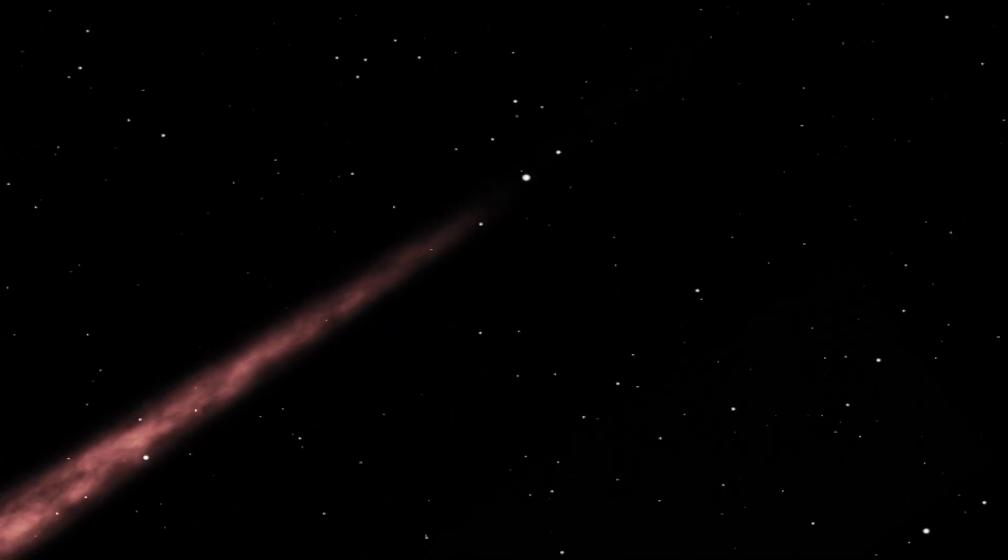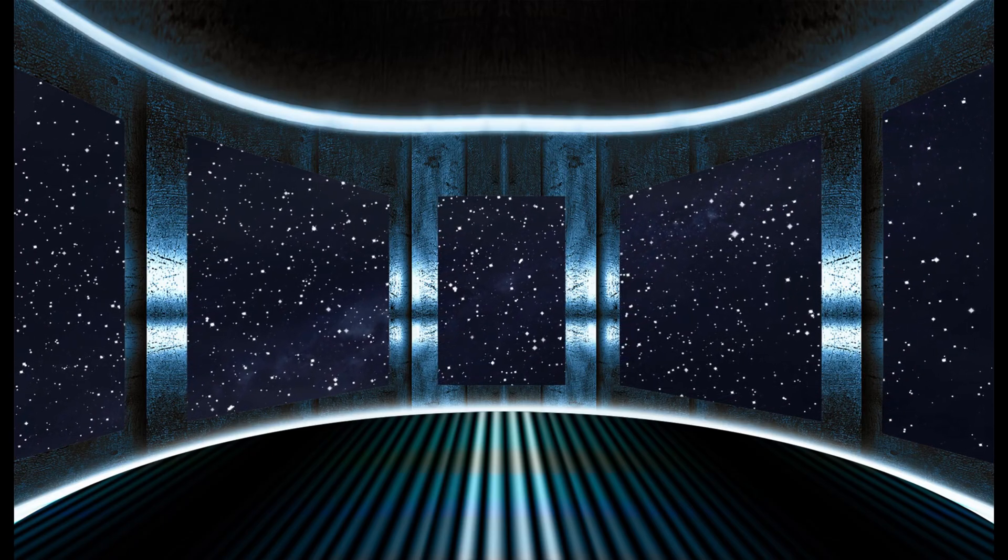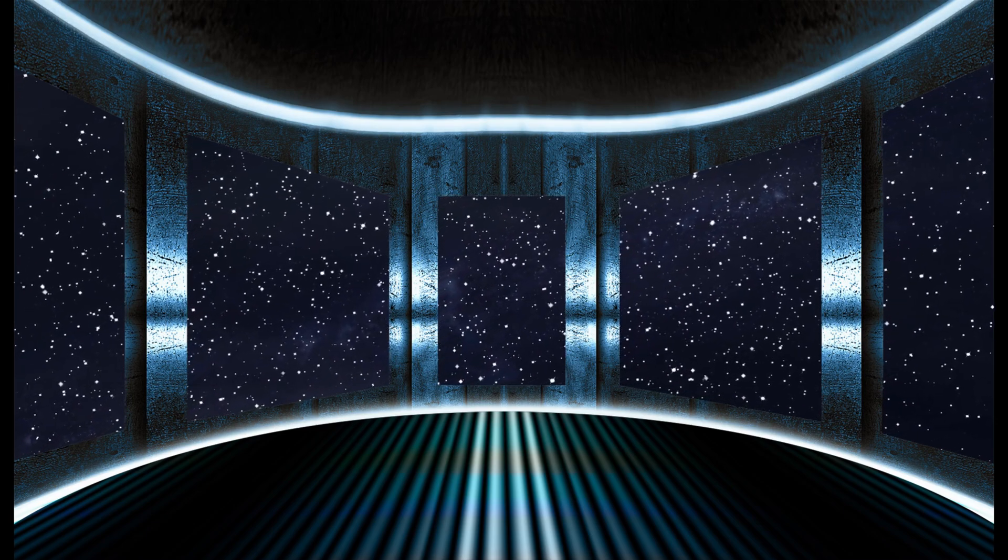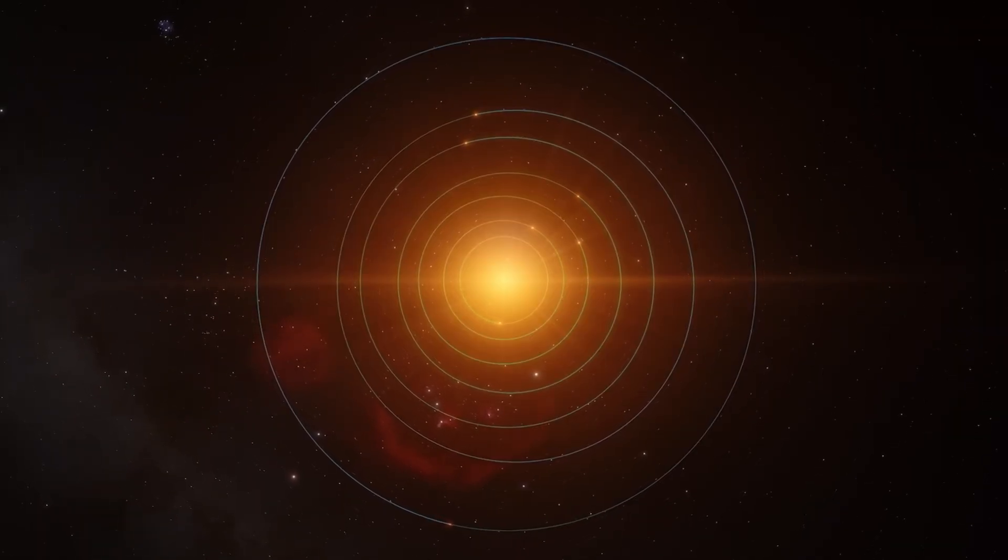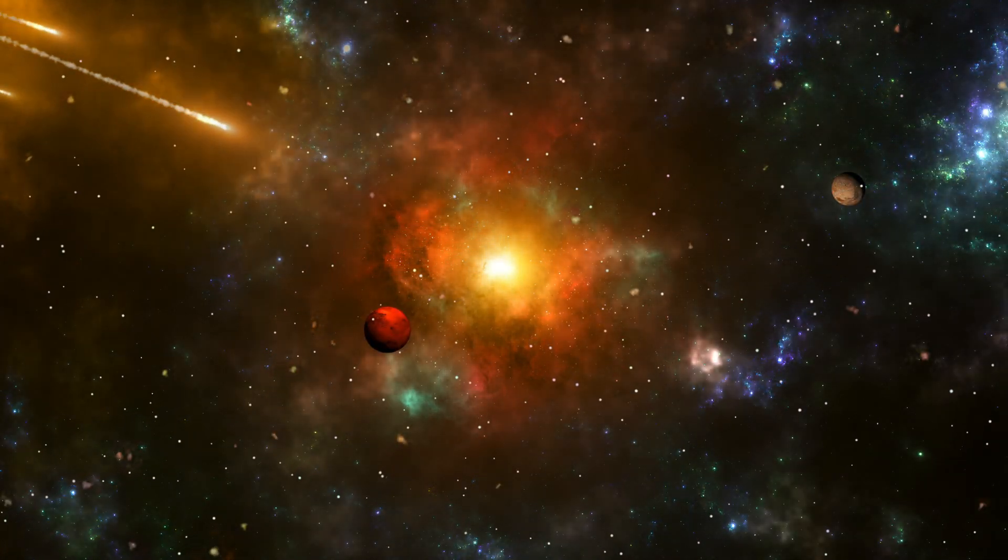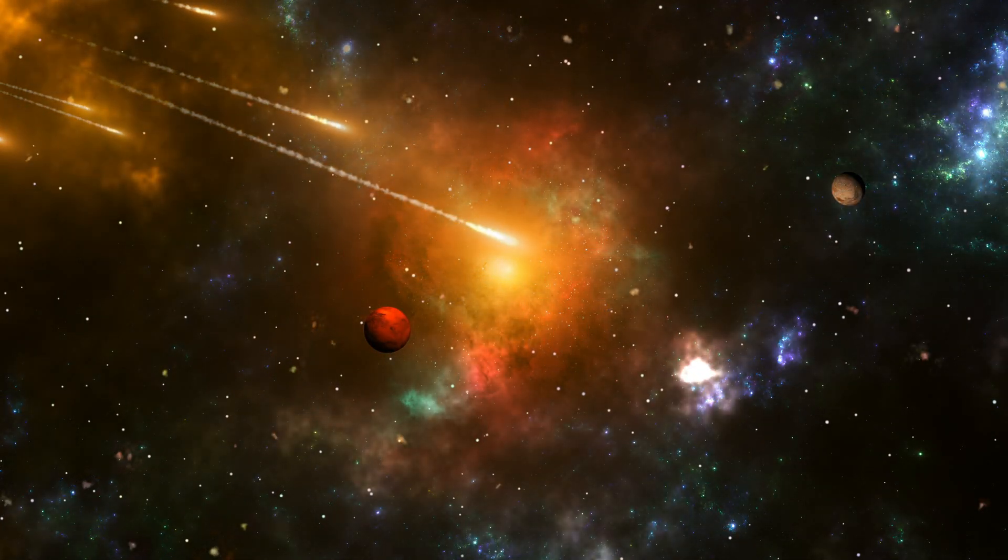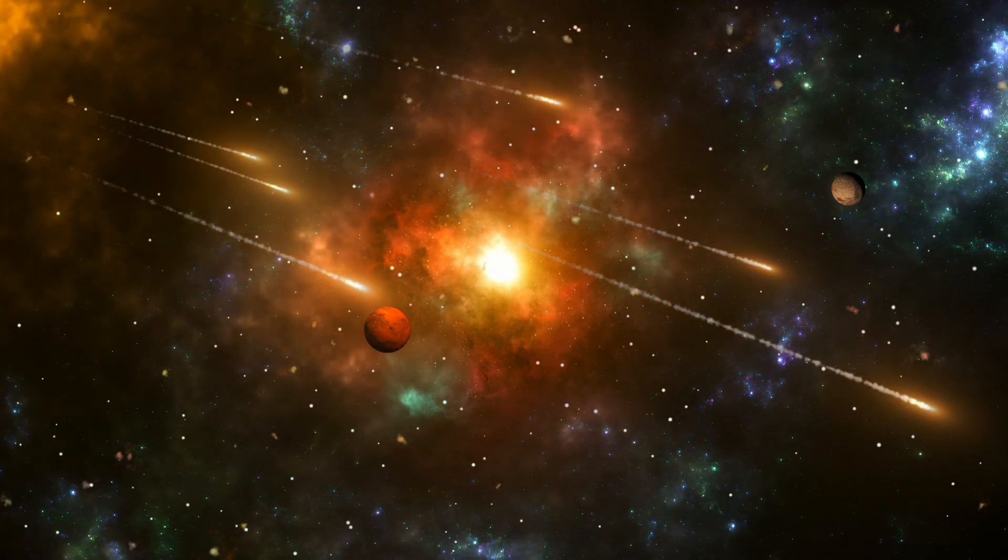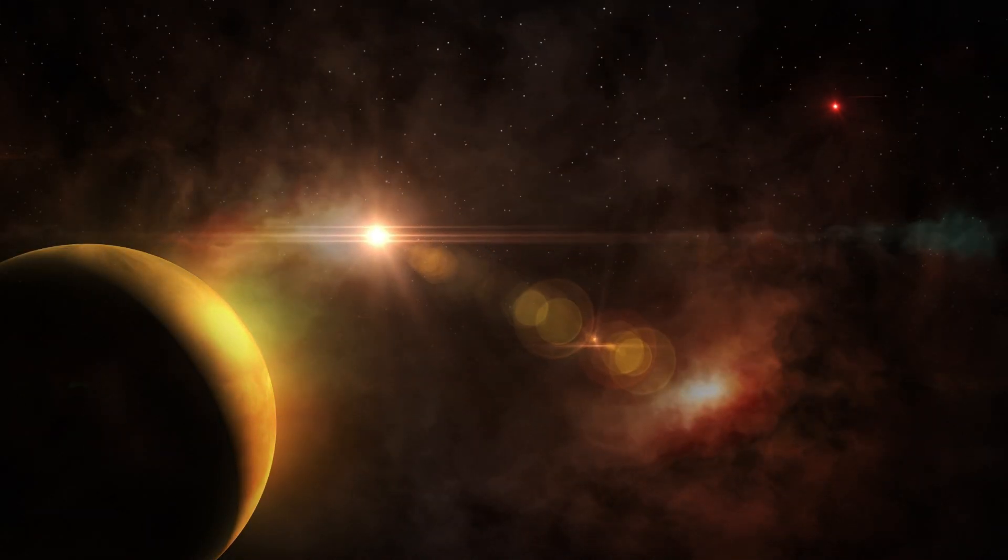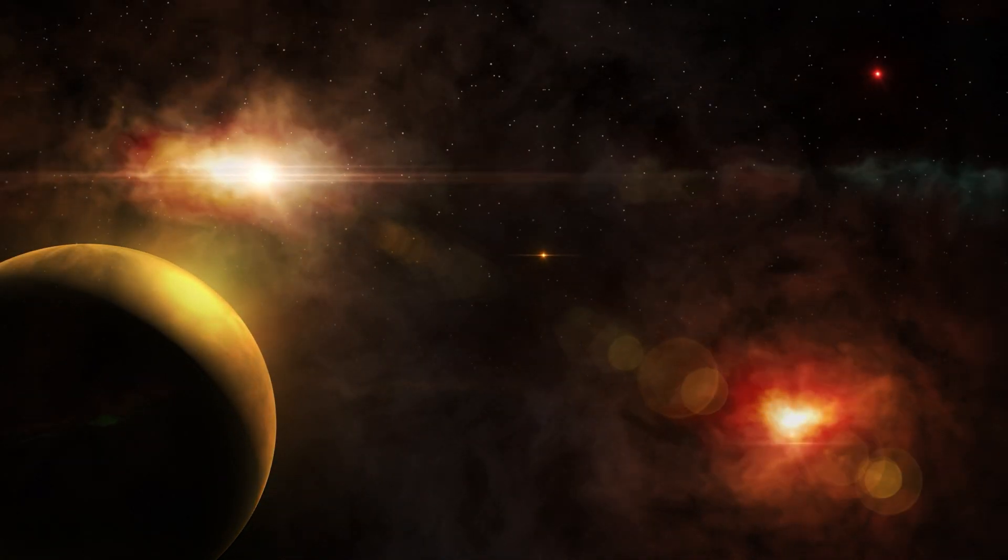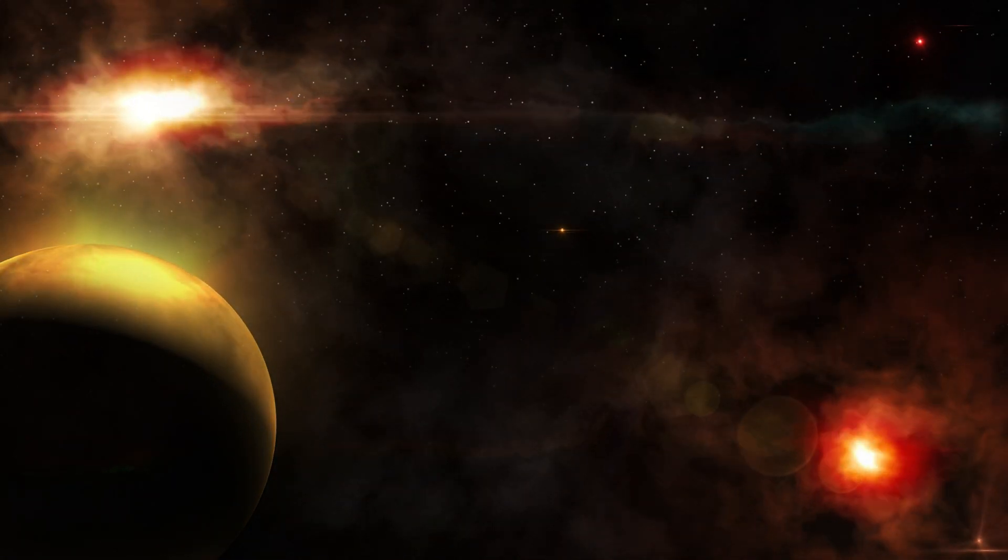Betelgeuse's explosion is not a threat to Earth as it is far enough away. A supernova explosion would need to be about 50 light-years away to pose a danger to humans, and Betelgeuse is much farther than that. However, when the explosion does occur, it is expected to appear as an extraordinarily bright star in the night sky, providing an unforgettable sight for sky watchers around the world.